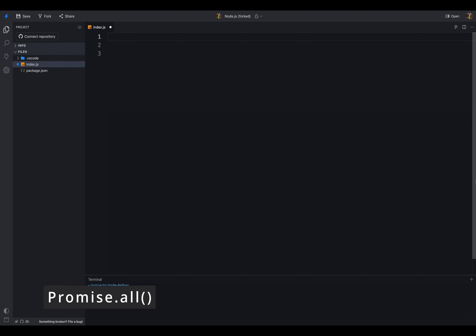Next in the list, we have Promise.all. It is used to run multiple promises in parallel. It takes an array of promises as an argument and returns a promise which resolves when all the promises in the array are resolved. If any of the promises in the array is rejected, it will reject the promise. Let's take an example: we have a function that takes an array of IDs as an argument and returns an array of promises. We can use this method to run all the promises in parallel and get the result as a single promise, reducing the time taken to run all the promises.